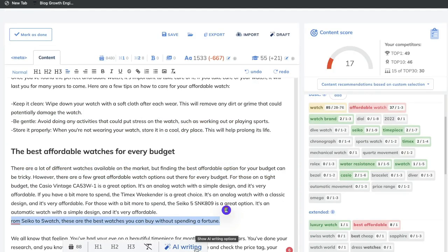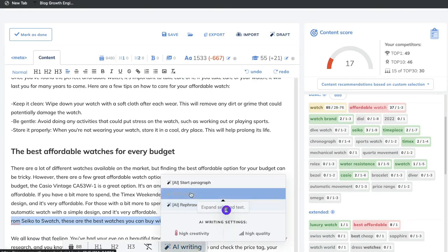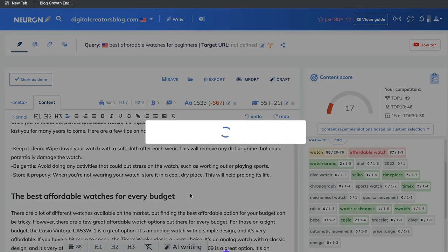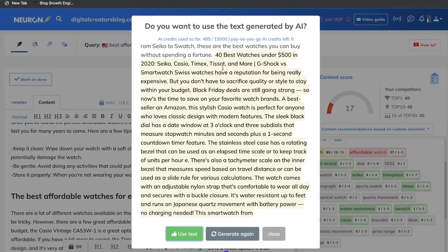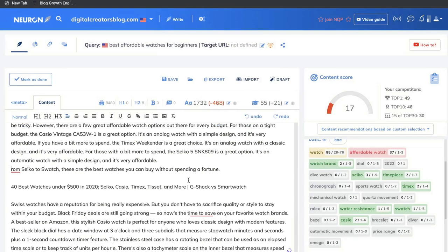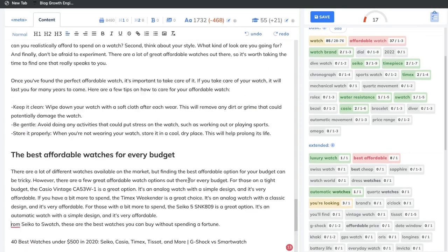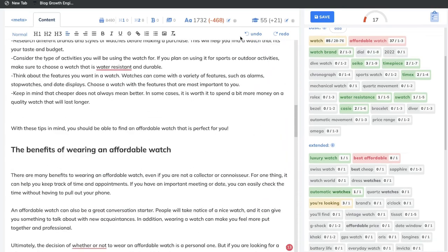If you want to expand on a specific paragraph, just click the last sentence, click AI writing, and click expand. You get a lot more content which you can use within your blog post. Of course, you want to read through it and make sure it all makes sense. But as you can see, we're able to add content very easily, and we're just about 400 words away from our target word count.